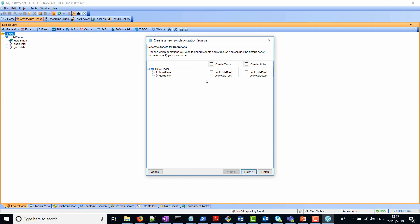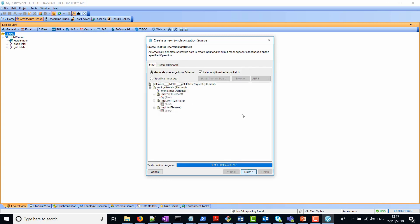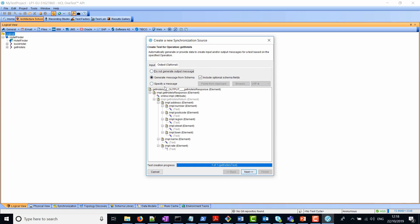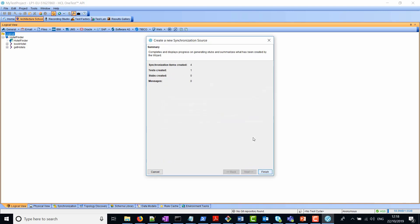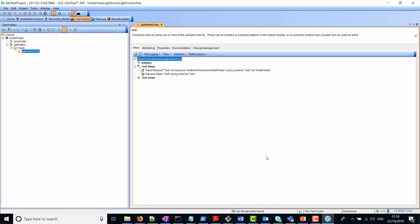So what we're going to do now is select one of the operations. We've got two operations, book hotel and get hotel. We'll just show you one of those, get hotels. I'm just going to check that box and the wizard will create the test for me. This is the input and this is the expected output for this operation. We'll just click next and wait for the test to be created. Here you can see one test has been created. We'll click on finish.